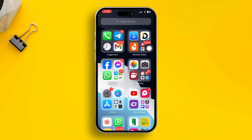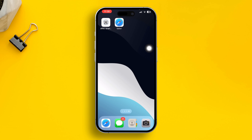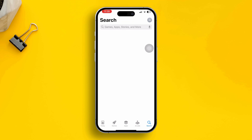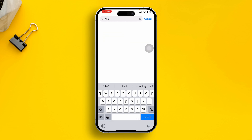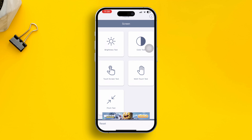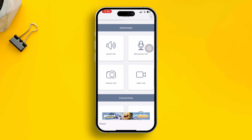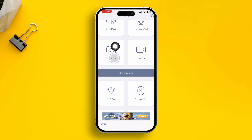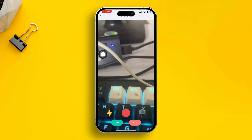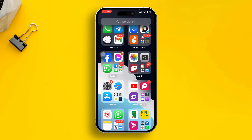If you still have problems, there are a few more things you can do. Sometimes if it's a hardware problem, you need to check for hardware issues. Head over to the App Store, tap Search and type 'Check My Device'. Open the app, scroll down and find the camera test and video test — you can run both to check if your camera is working properly.